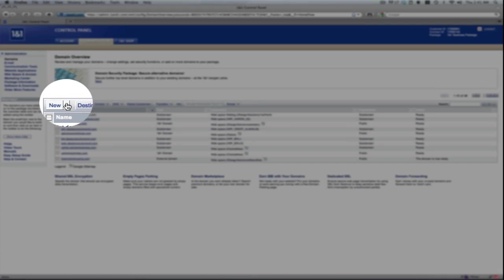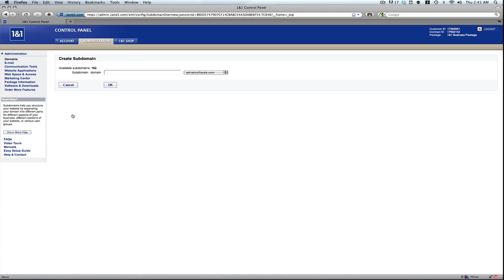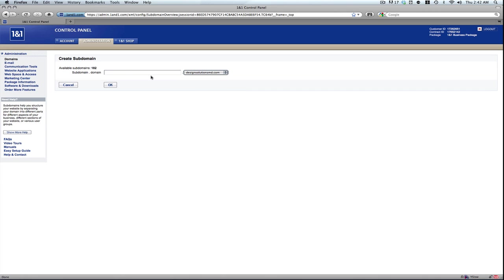Go to new, create subdomain. If you have many domains, you'll have this drop down box from which you can pick one. I want to apply my subdomain to this particular domain name.